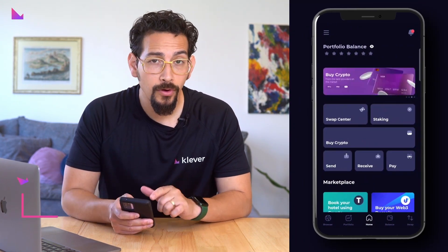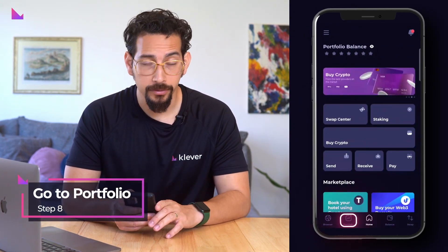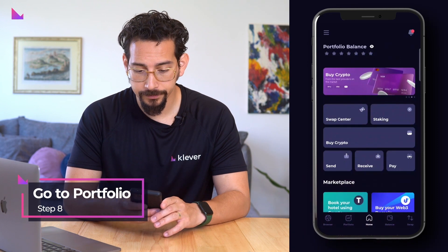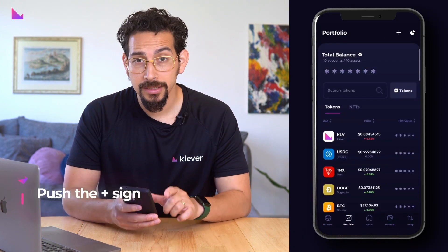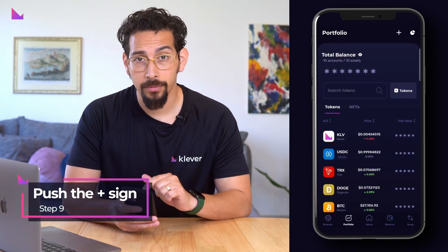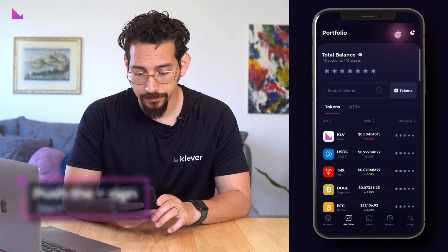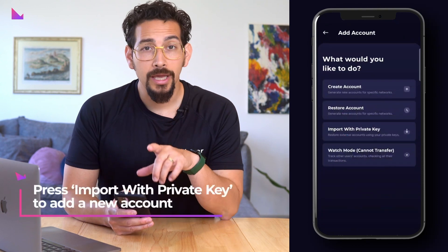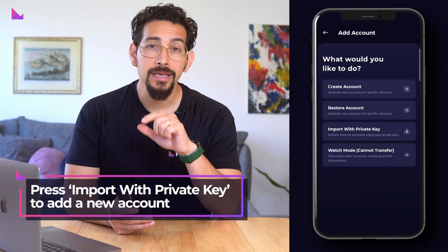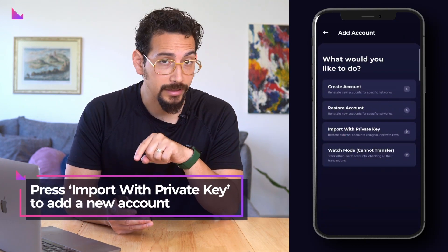Now that you've retrieved your private key from K4, open the K5 app. Go to Portfolio in the bottom bar, push the plus sign in the top right corner to enter the account menu, and to add a new account press on the Import with Private Key button.